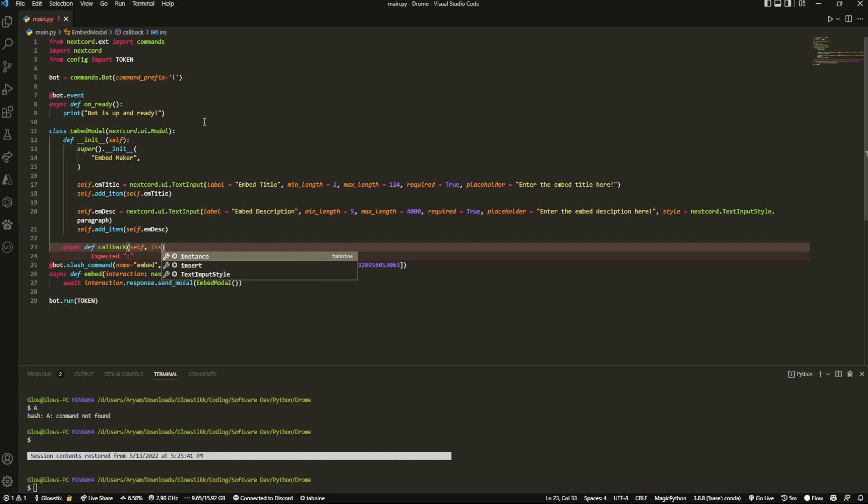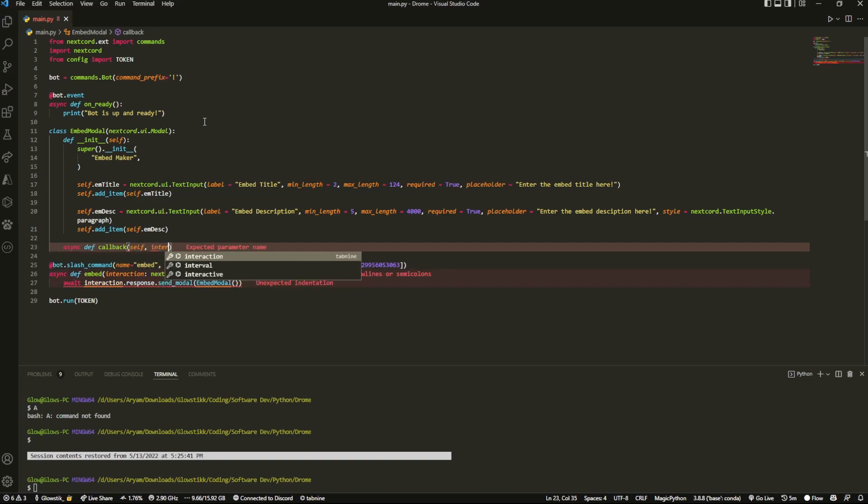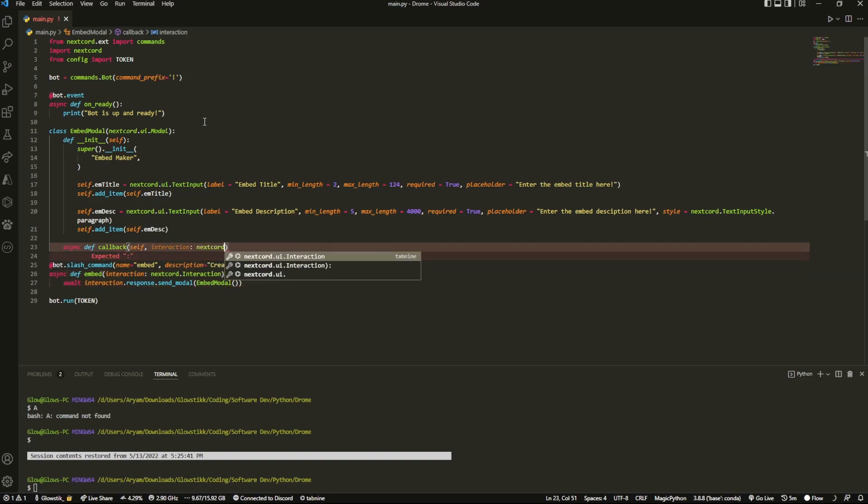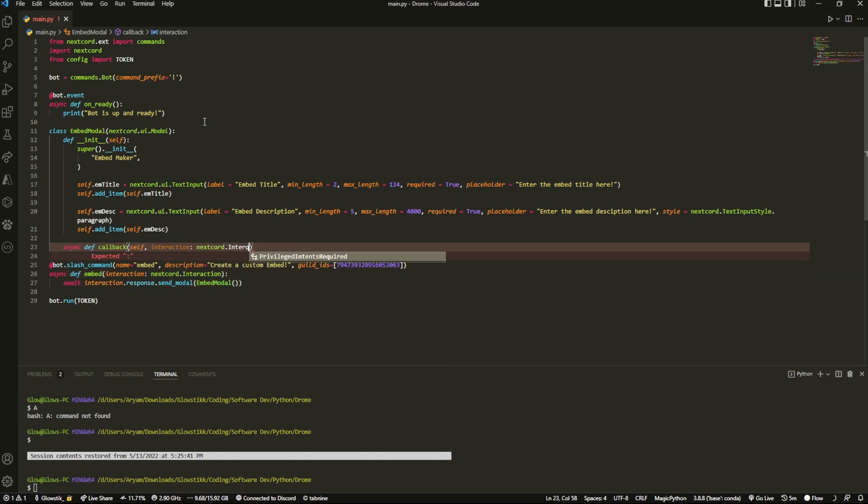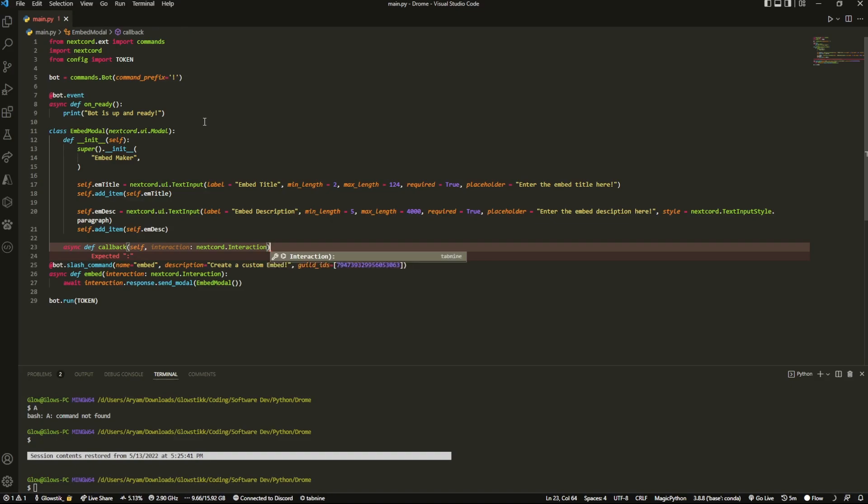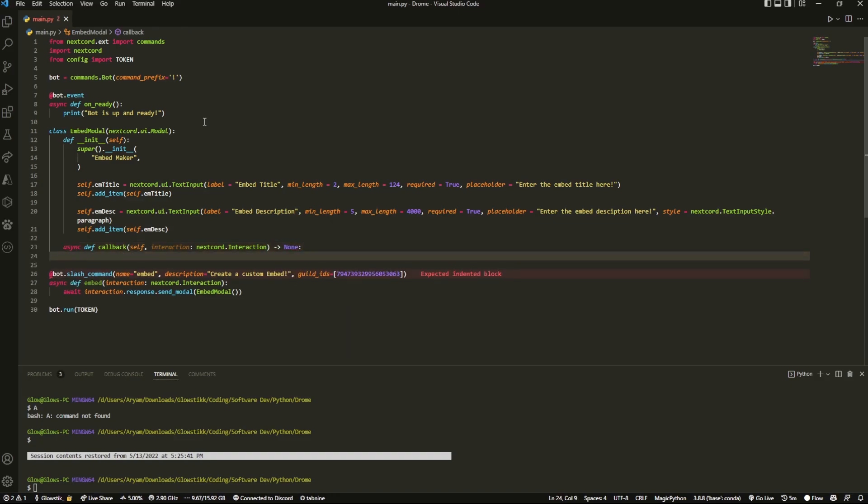It's going to be the same thing here, so self - because we are in a class - and this is going to be interaction colon nextcord.Interaction, and this is going to return to an arrow function with this to None. To be honest I have no idea why you do this - if someone knows, explain it to me in the comments because I'm not that smart, but we just have to do this. That's what the docs told me to do and that's what the examples told me to do.